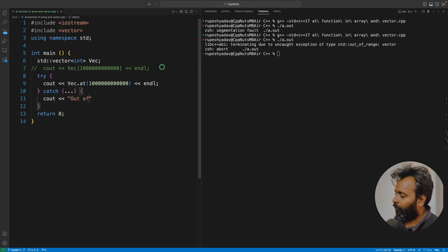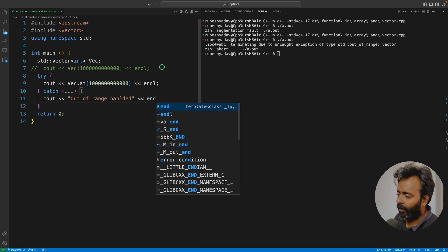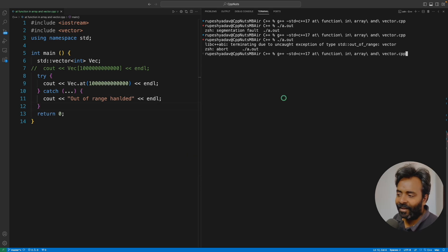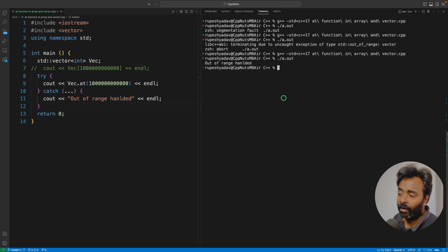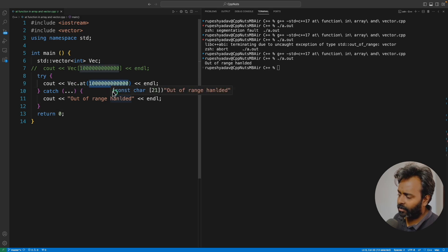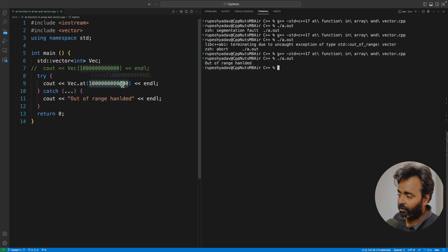Out of range handled. And this is printed. Let me compile this and you will see it's not terminating. It's giving you out of range handled exception. The same line, same number, and now it's not terminating because we have handled the exception.